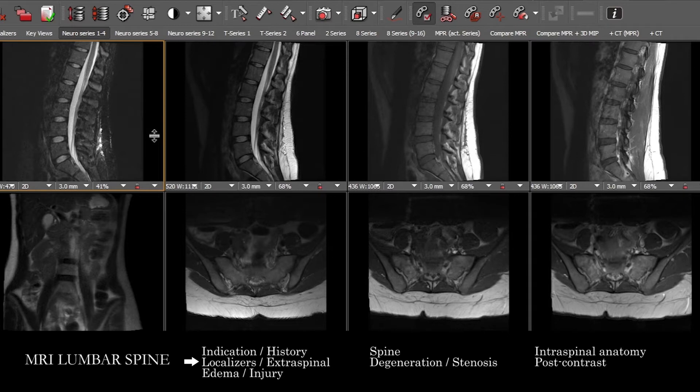Once we've taken a look at the incidentally imaged anatomy, we can go into the evaluation of the spine and things that may explain what's going on with the patient.